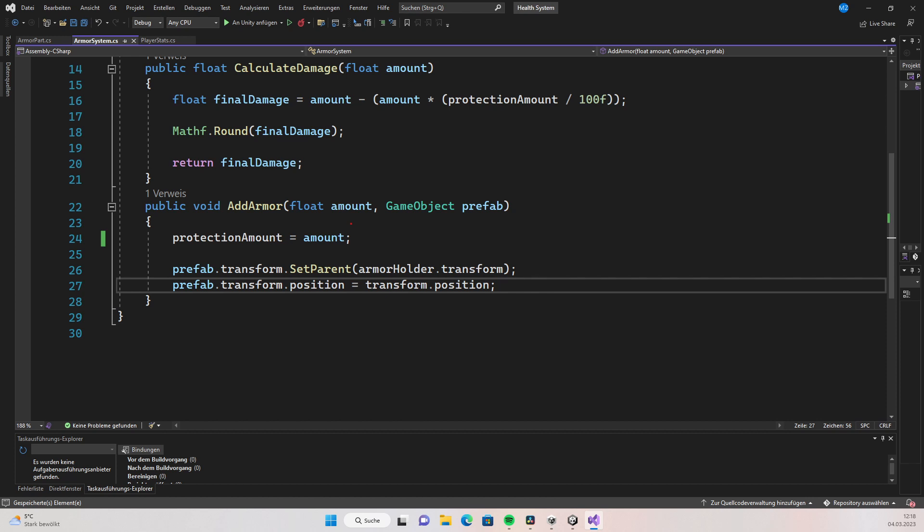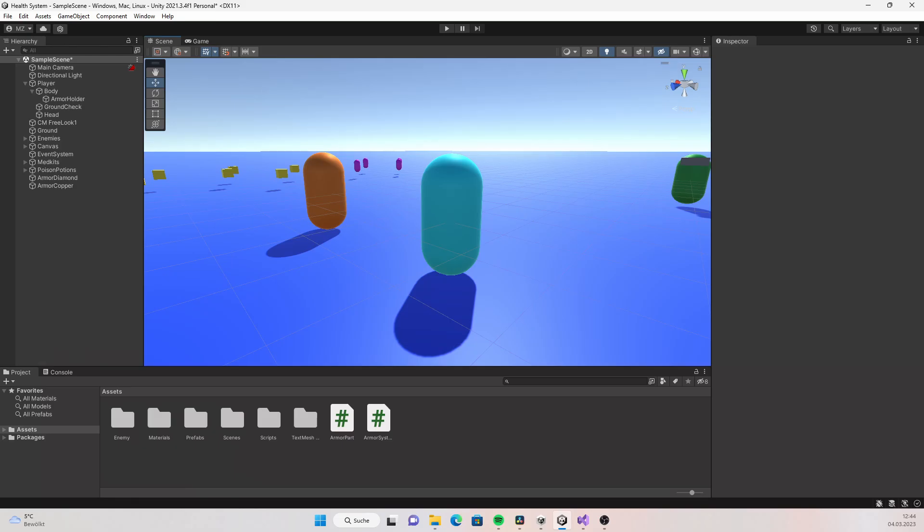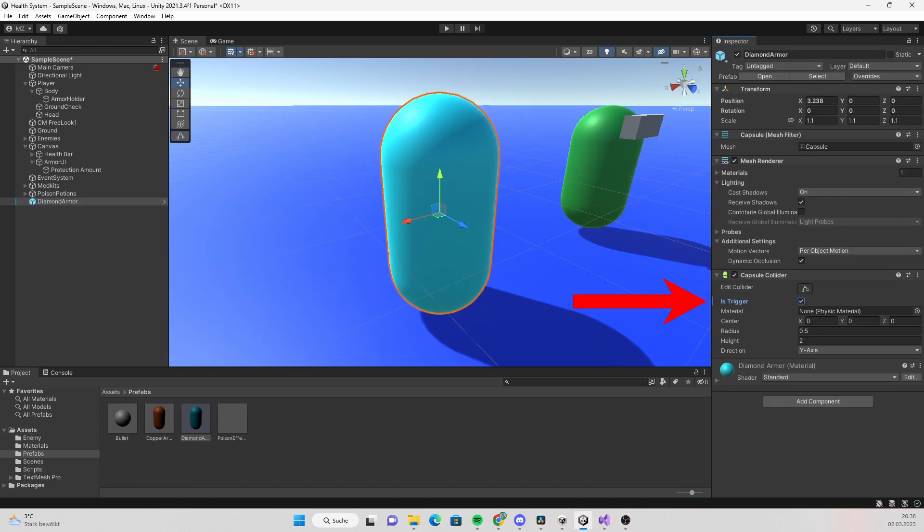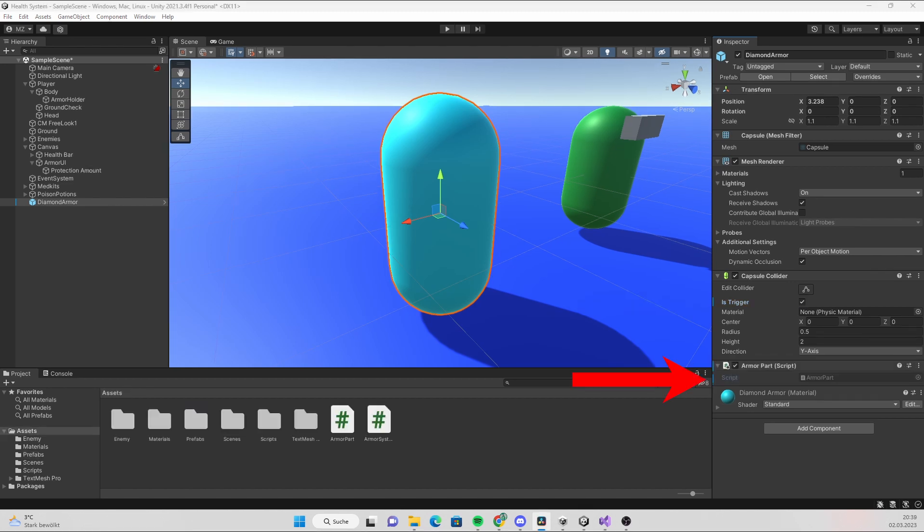To actually pick up something, we first need armor. I just duplicate the player, increase the size a little bit and change the color so it looks like the player has armor on its body but you can of course create your own assets. Make sure to add a collider to your armor part and make it a trigger. Then add a script name for example armor part.